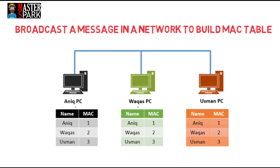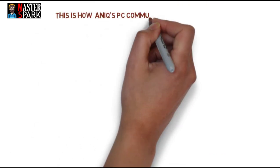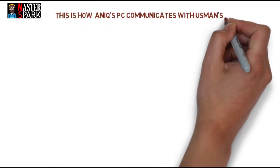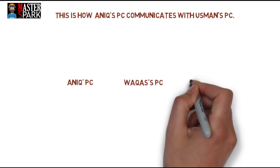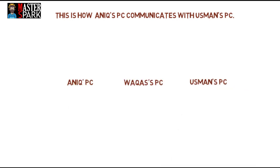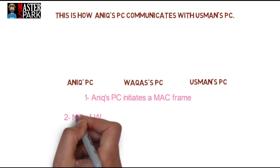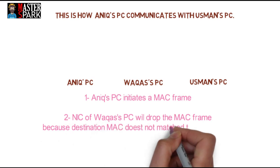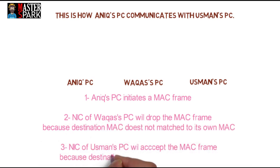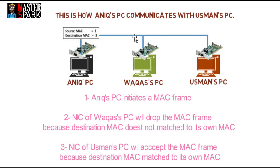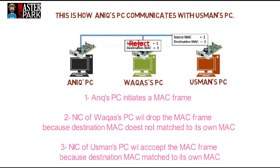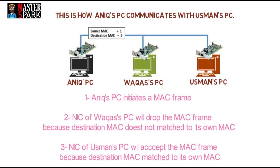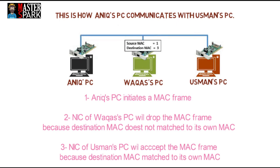This is how Nick's PC communicates with Usman's PC. Nick's PC initiates a MAC frame. NIC of Vakas PC will drop the MAC frame because destination MAC does not match its own MAC address. NIC of Usman's PC will accept the MAC frame because the destination MAC matched to its own MAC address.